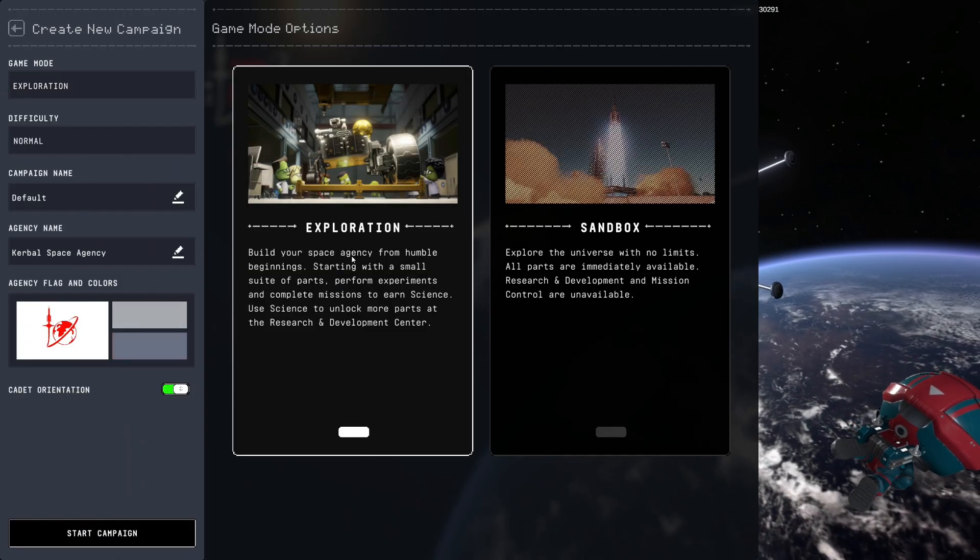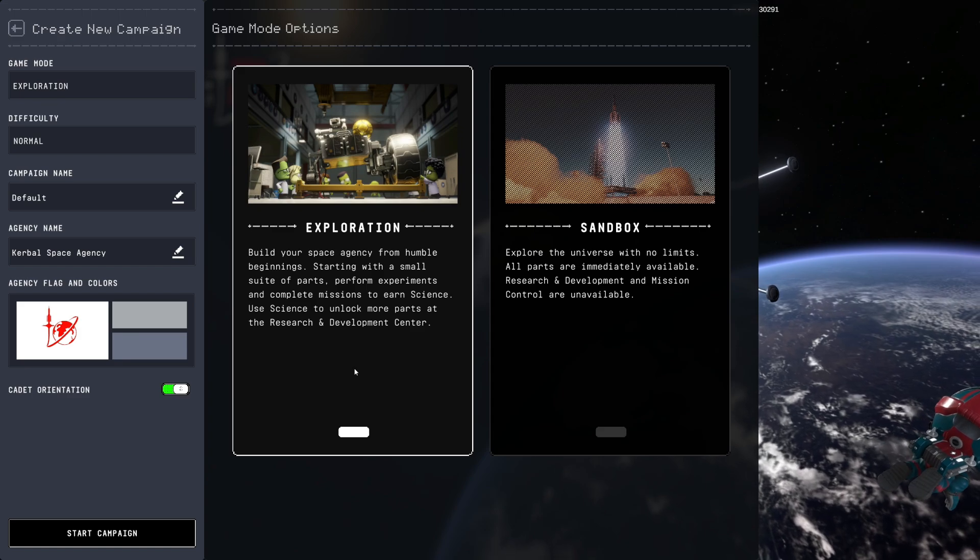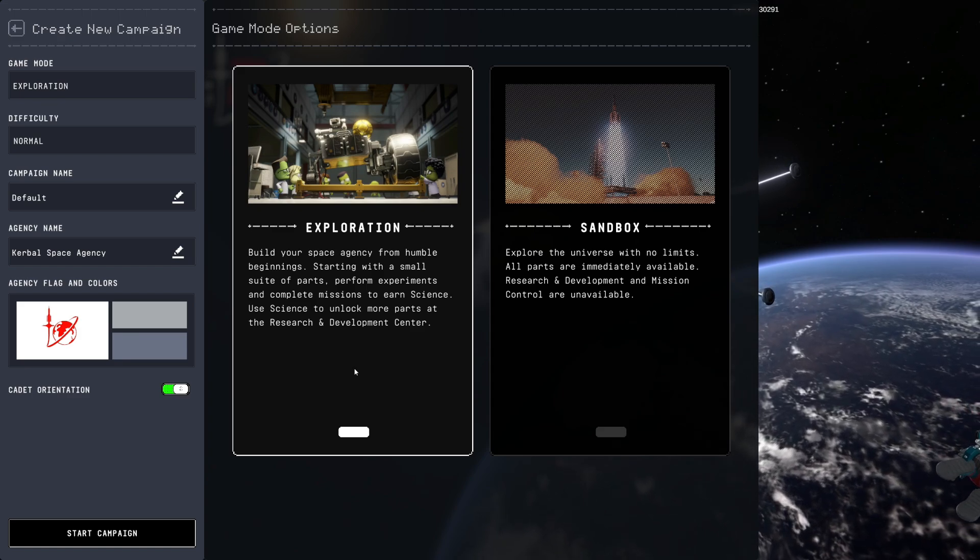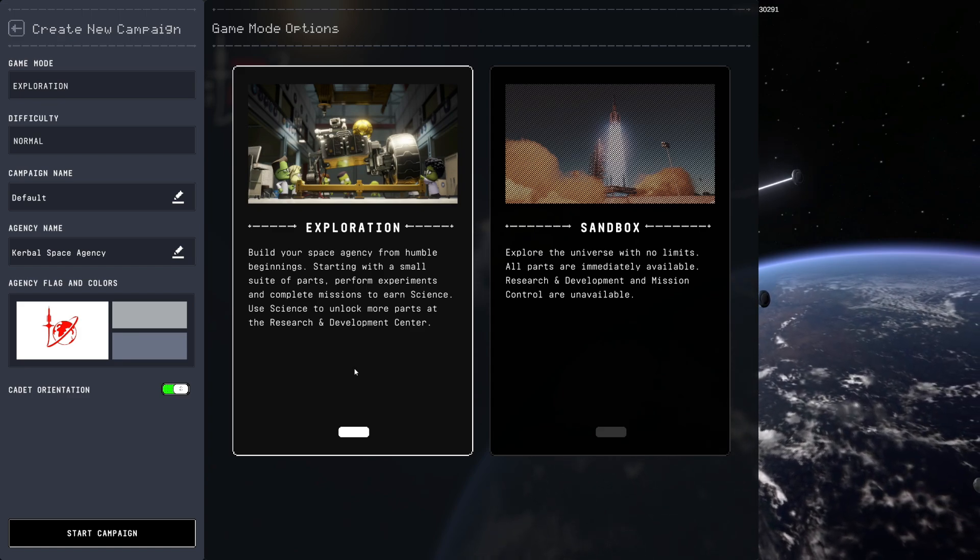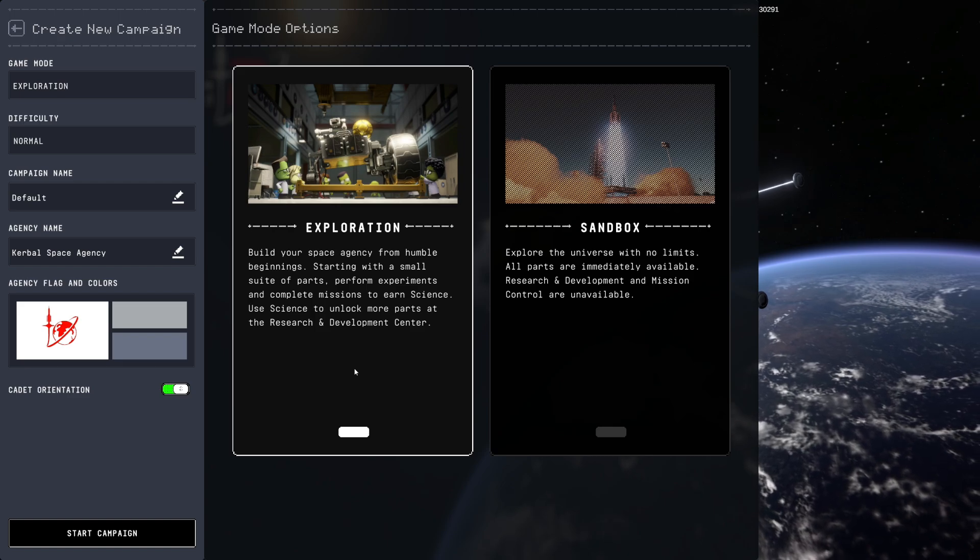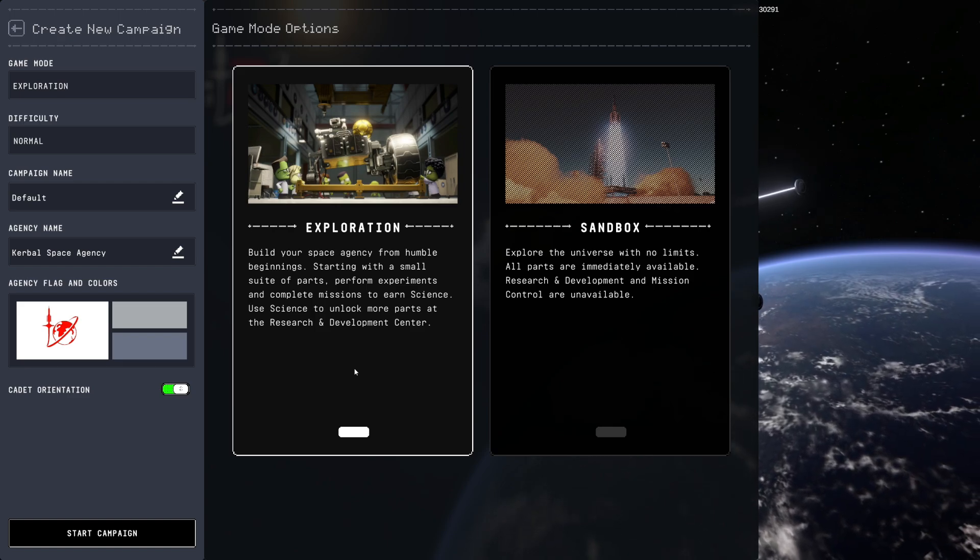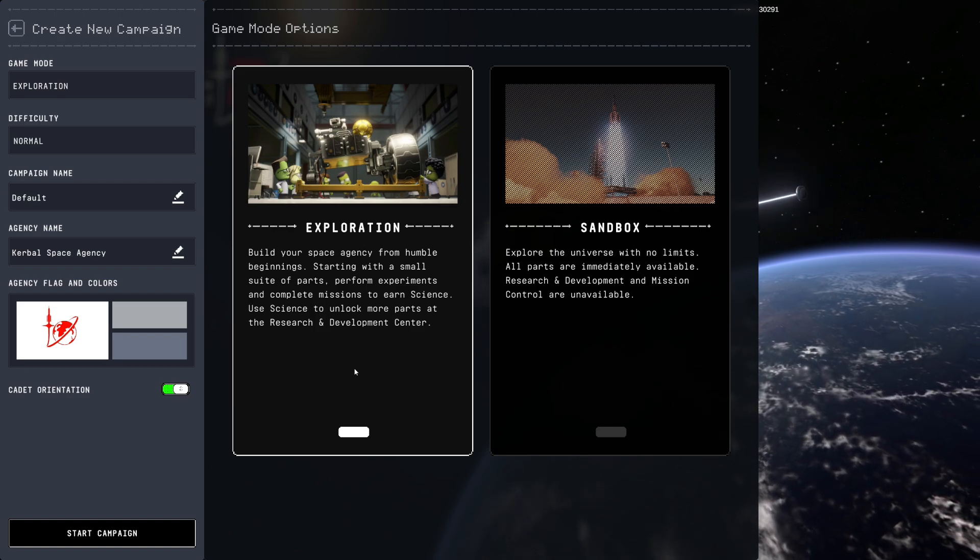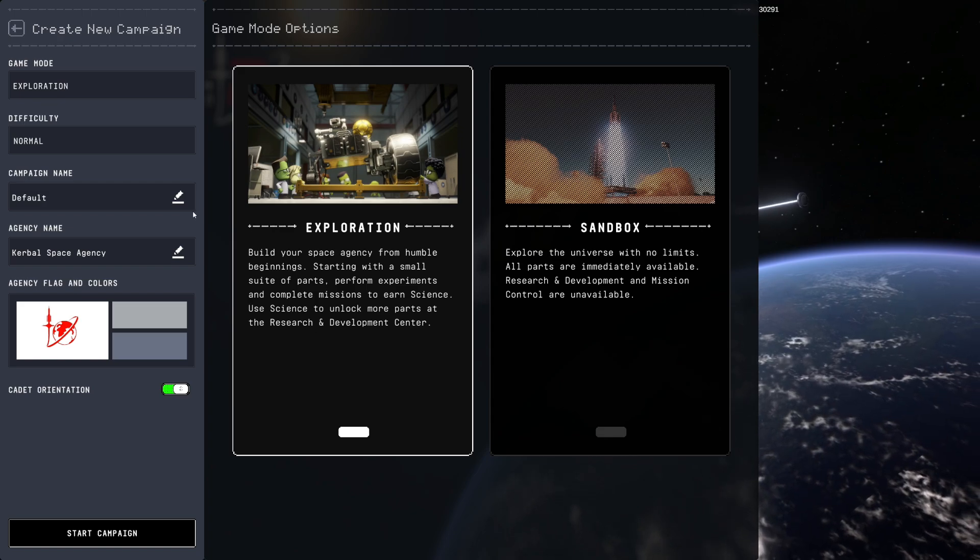To start a new campaign in exploration mode, build your science agency from humble beginnings starting with a small suite of parts. Perform experiments and complete missions to earn science, use science to unlock more parts at the research and development center.